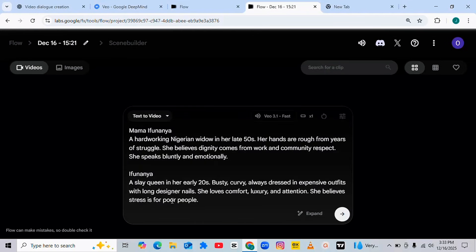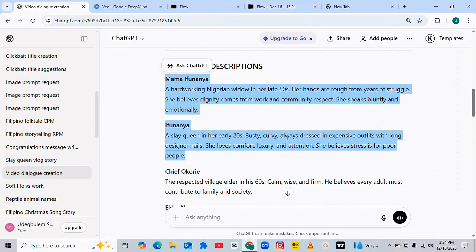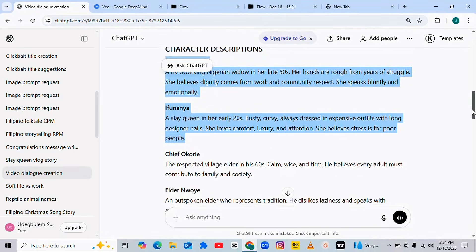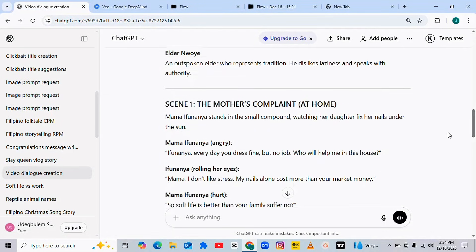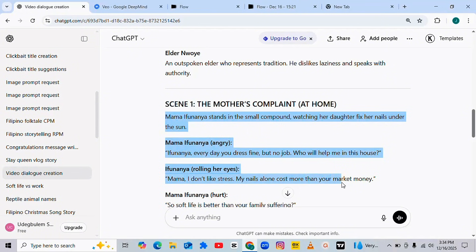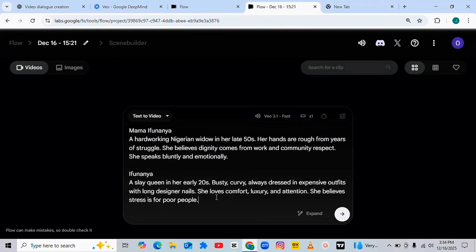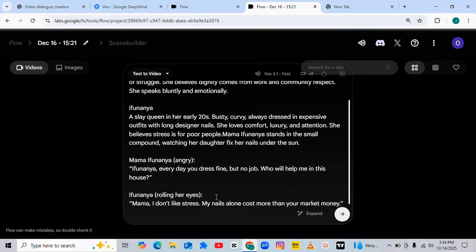What I did here is to bring in the description of the two characters, then bring in what they actually said — their conversation. Mama Ifu Nanya stands in a small room. I'm going to copy here to this place. Once I copy, I go back to the AI and paste the same stuff. Next thing you need to do is add: Mama Ifu Nanya angrily said...